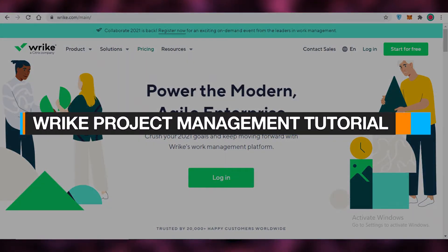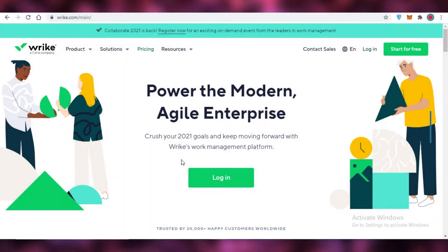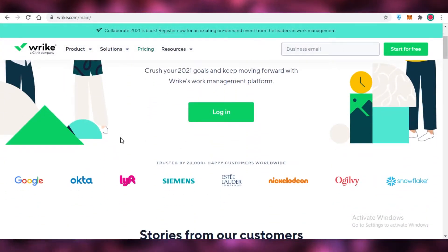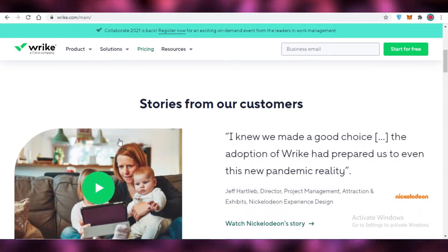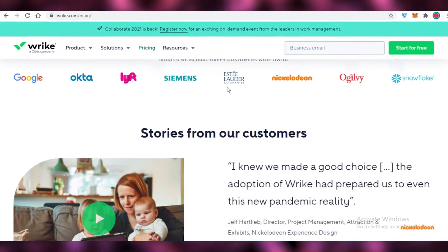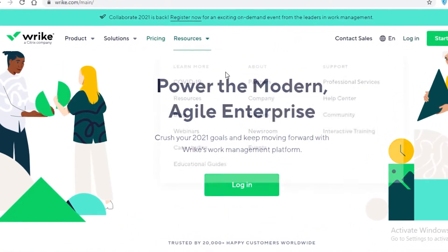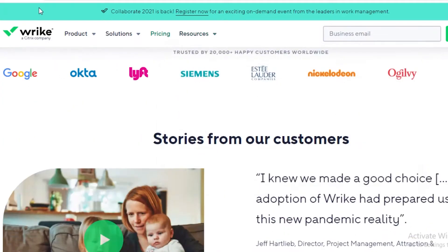Hey guys, in this video I'm going to be showing you how you can use the Wrike platform for project management, so let's get into it. Now the first thing you might be wondering is what is Wrike?